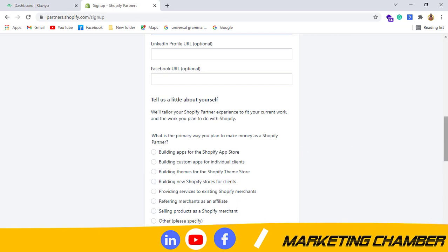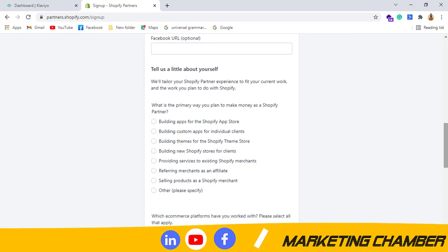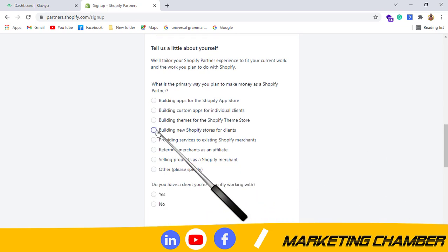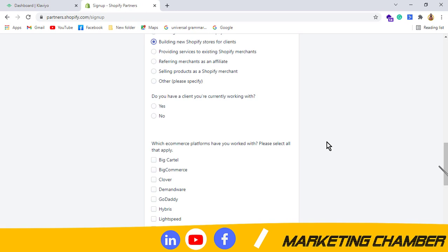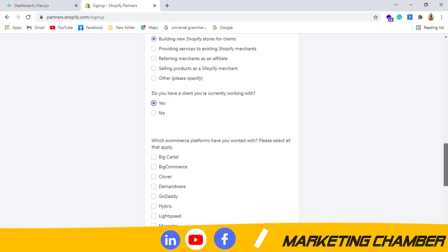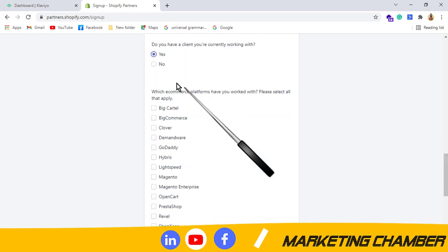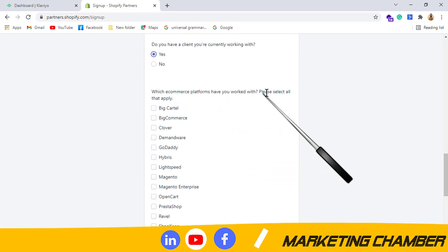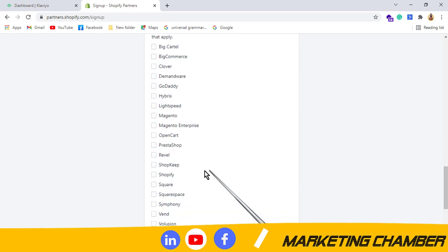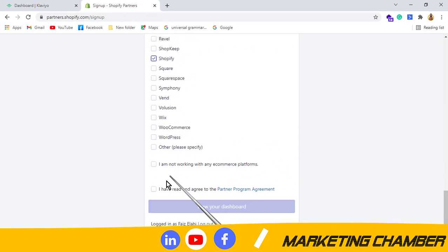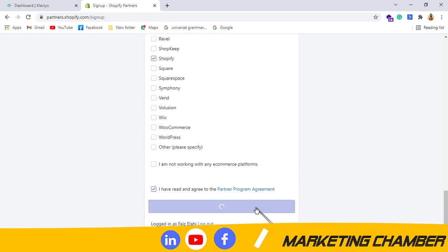I will select this option: building new Shopify stores for clients. Do you have a client you are working with? Yes. You can also select no, it is up to you. With e-commerce platforms, I will select Shopify. Then I will click on I have read and agree to the partner payment. View your dashboard.